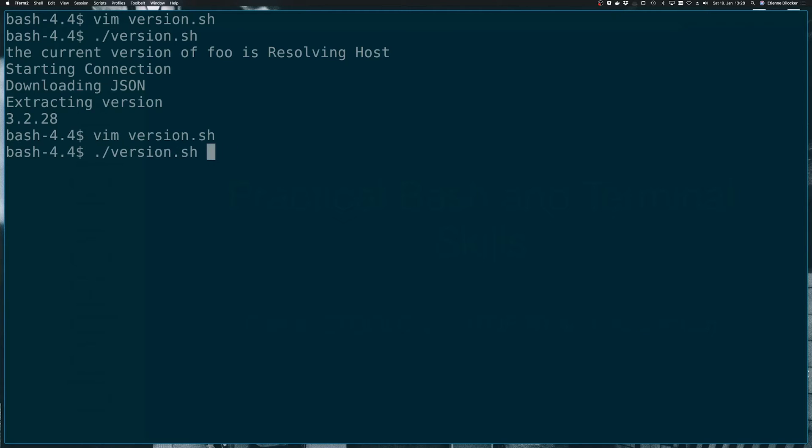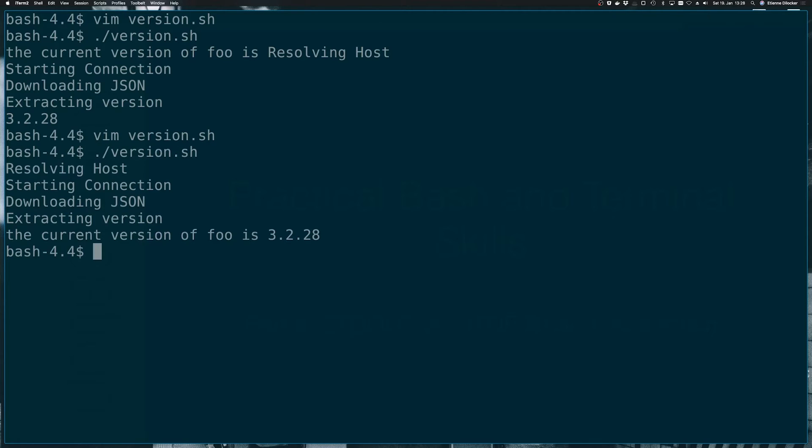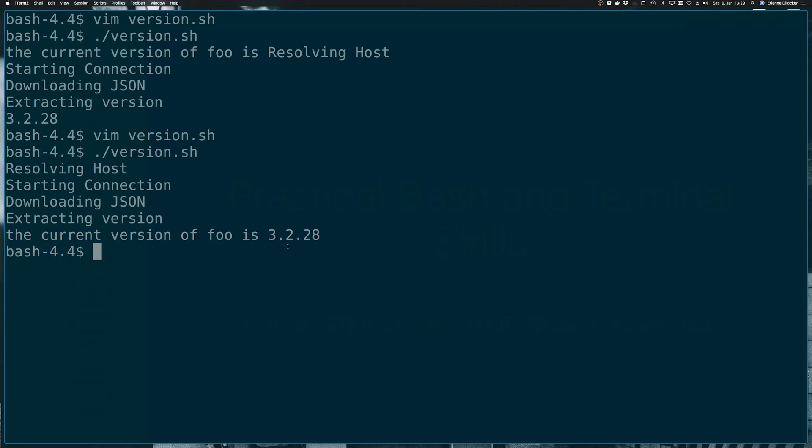So let's run our script again and see what happens. So we're still seeing resolving host starting connection downloading json extracting version. But our command substitution here is working now. So we're seeing the current version of foo is and then only the result. So it seems like these different streams already had some sort of an effect.